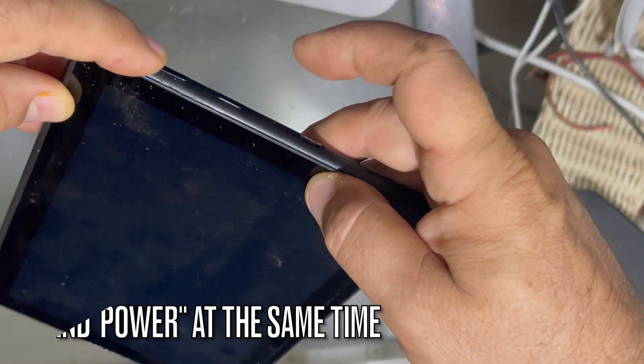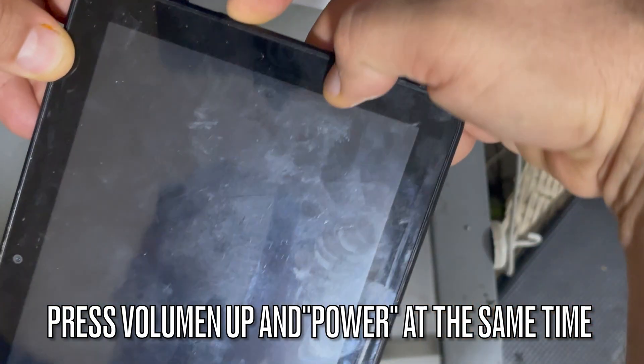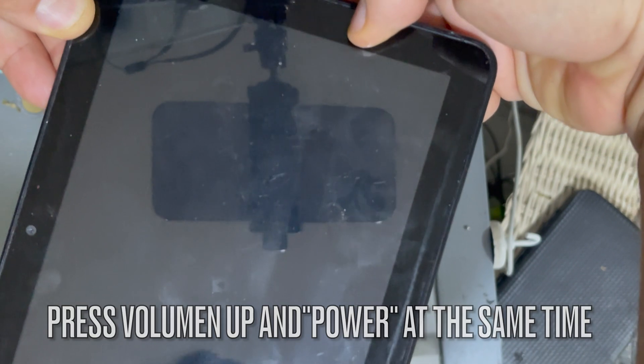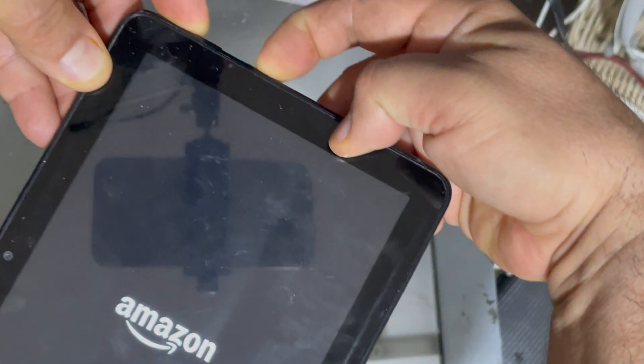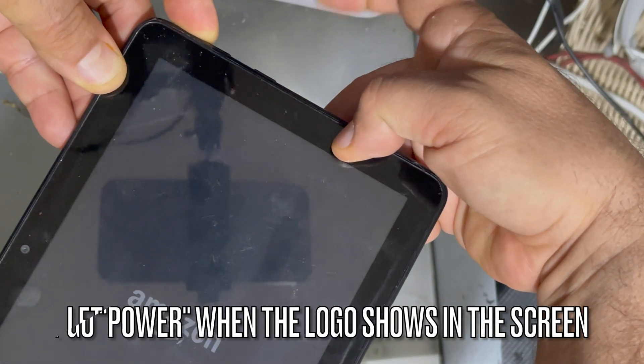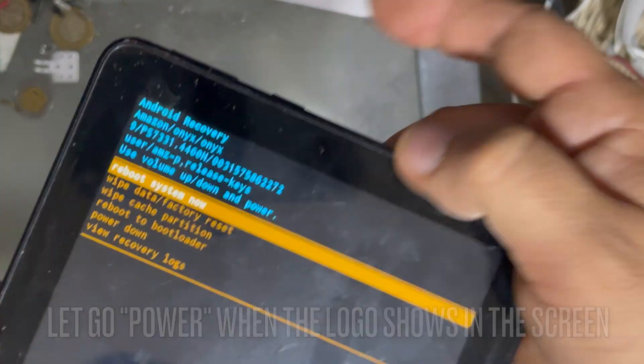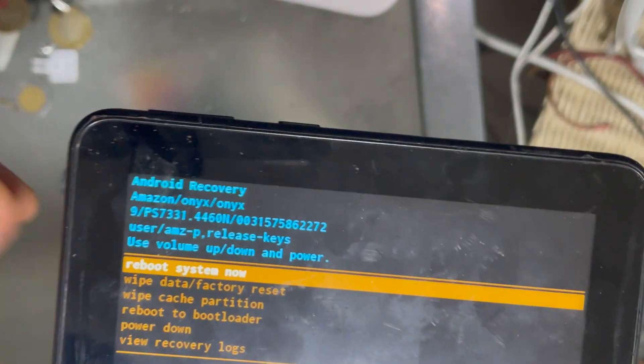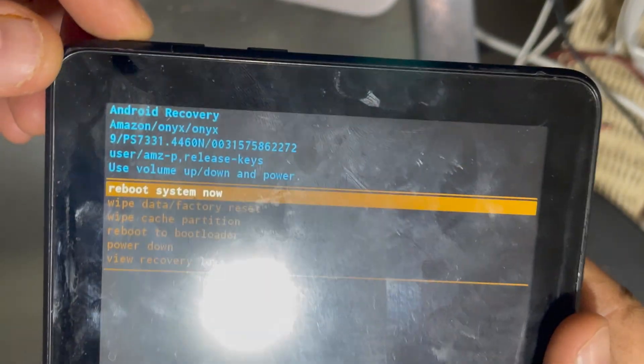Then press the volume up and the power at the same time. Don't let it go. Once you see the Amazon logo, you can let it go. And now you can see the wipe menu.